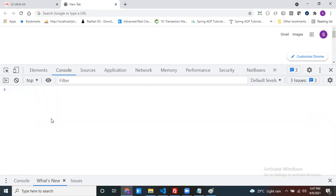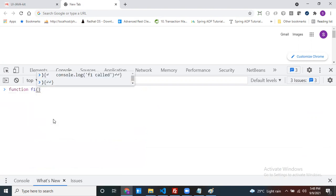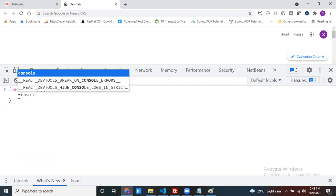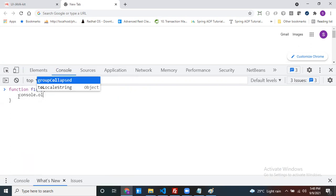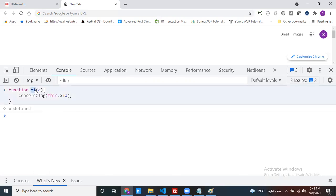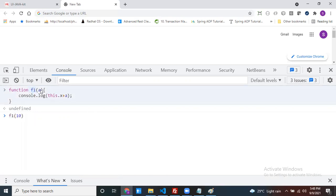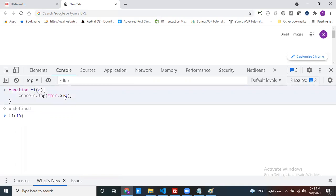Let's start now. I have one function. Let's take one argument. Inside, I have a message with `this.x + a`. This is my function. If I call my function directly, my function takes one argument — I pass 10, so my `a` value is 10. But what about `this.x`? Any function you call, inside that function, `this` is pointing to the window object.